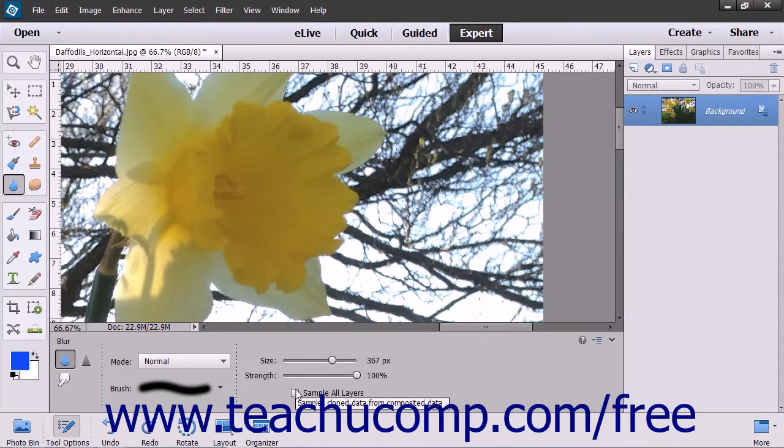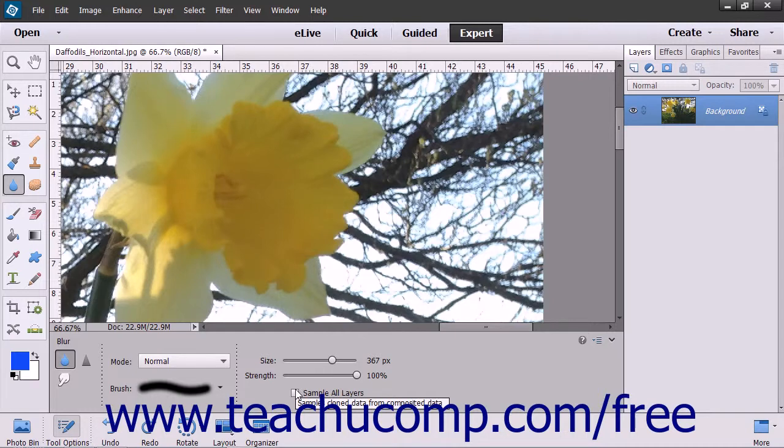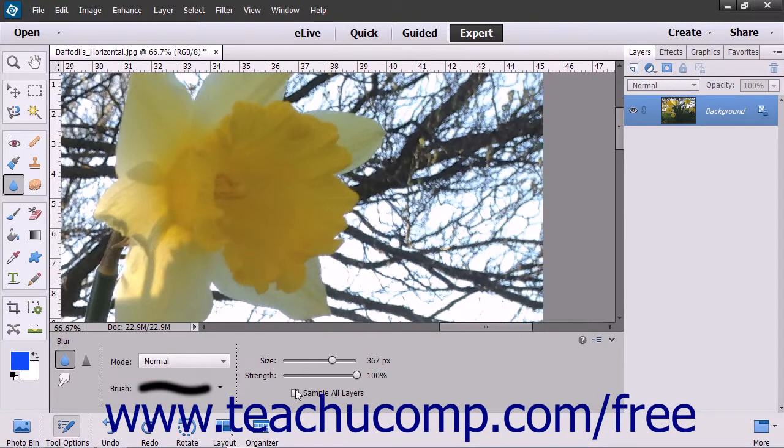You can check the Sample All Layers checkbox to blur or sharpen the pixel data using the combined data from all layers. Otherwise, it will only use data from the currently selected layer.